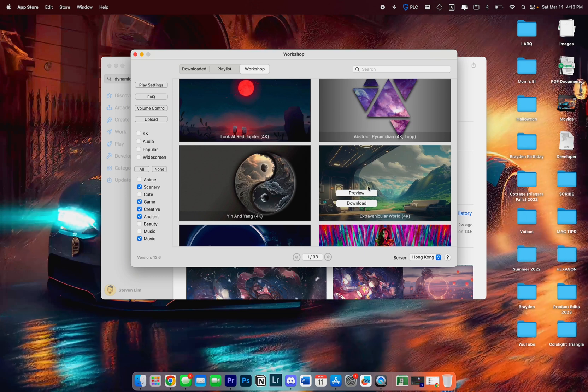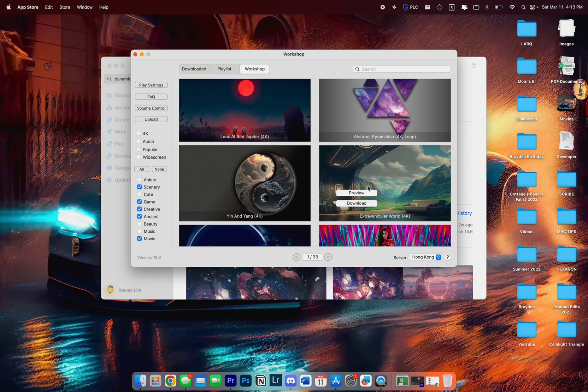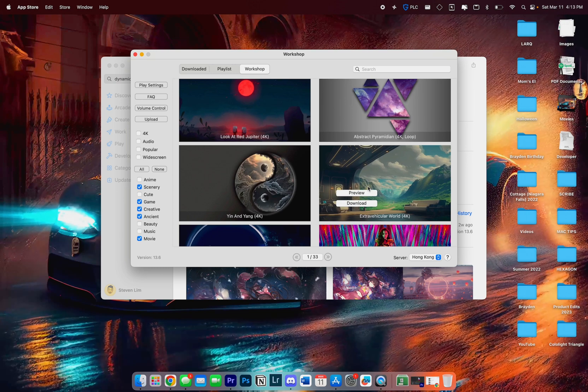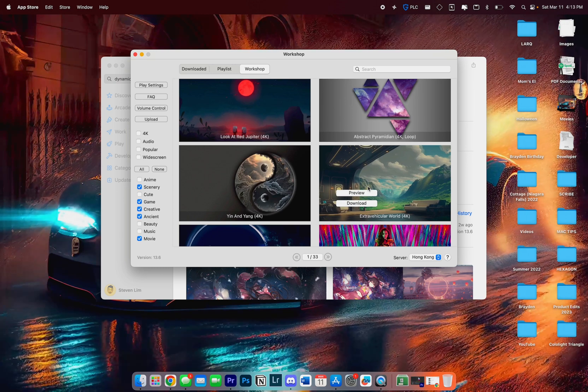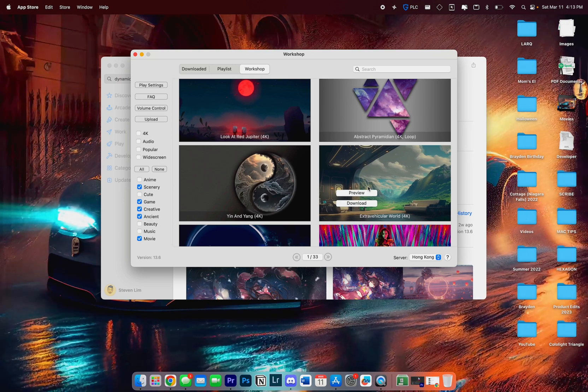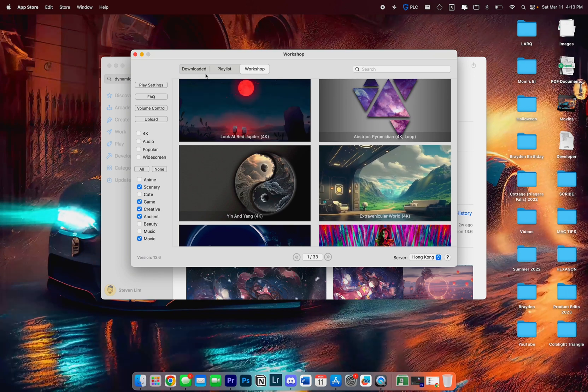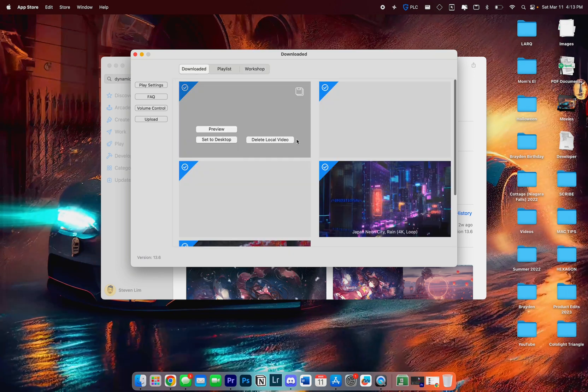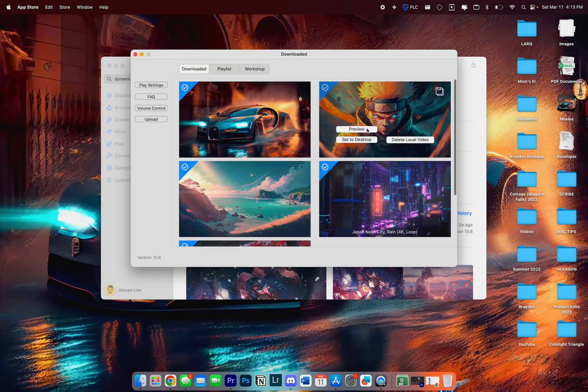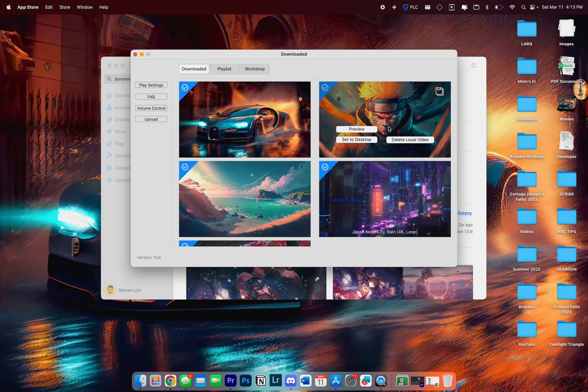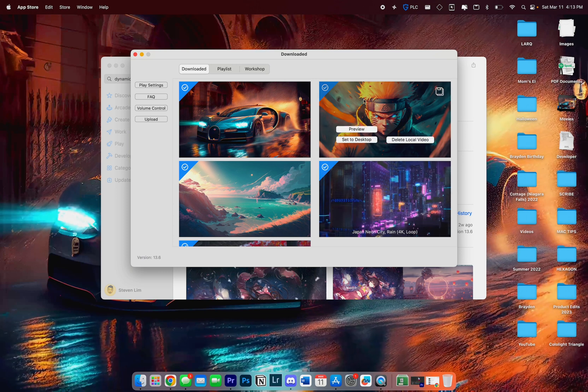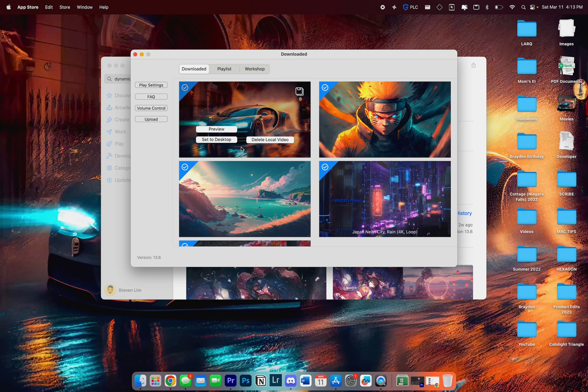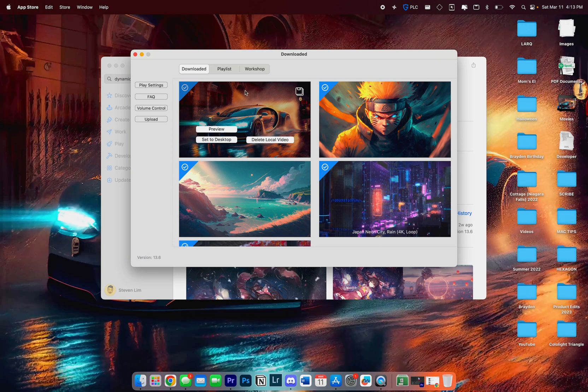I do want to mention that there aren't a ton of wallpapers to select from within the app. They're all super high quality, all 4K, but there isn't a lot to choose from. When you download a wallpaper, it's going to be under your Downloads section. We can set them to our desktop or preview them. Some of these I've actually put in myself, so they're not even from the app.